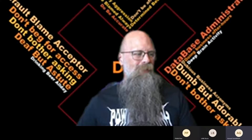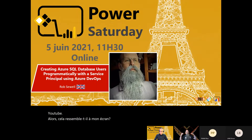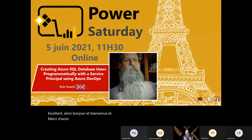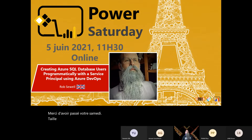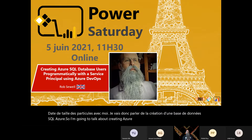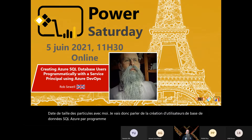I can see your screen. Excellent. Hello and welcome, and thank you for spending part of your Saturday with me. I'm going to talk about creating Azure SQL Database users programmatically with a service principal using Azure DevOps.